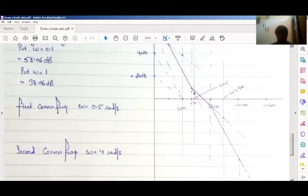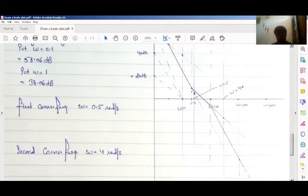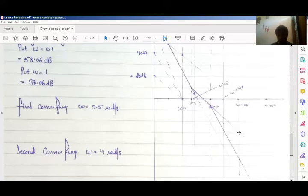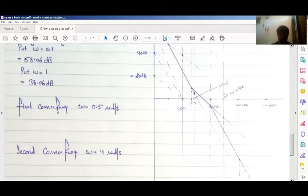At ω = 10 I have another corner frequency given by a pole, which adds minus 20 dB per decade. My first point is at ω = 10, and multiplying by 10 gives the next reference at ω = 100. At ω = 100 I subtract two boxes (minus 20 dB), connect the points, and draw a straight line. This gives a slope of minus 40 dB per decade. This is my Bode magnitude plot for this system.